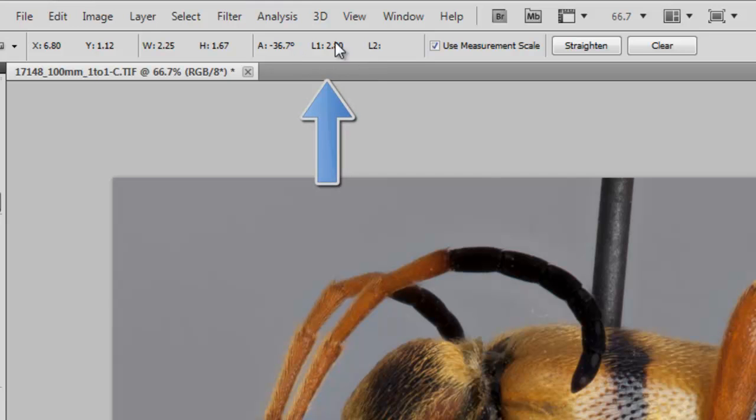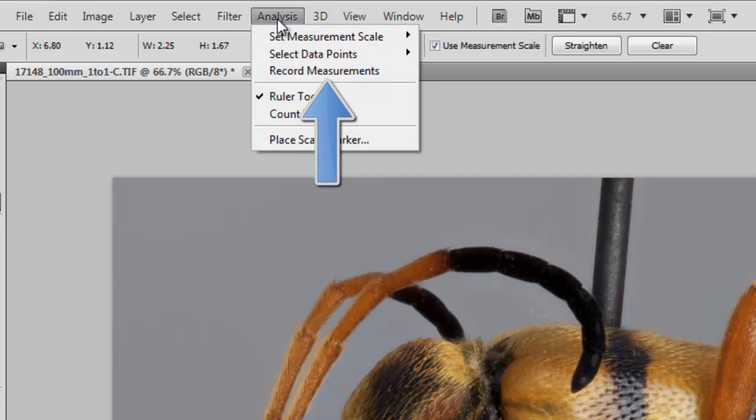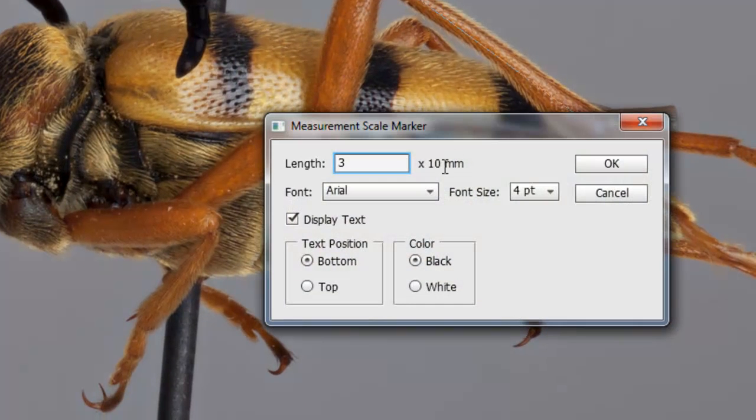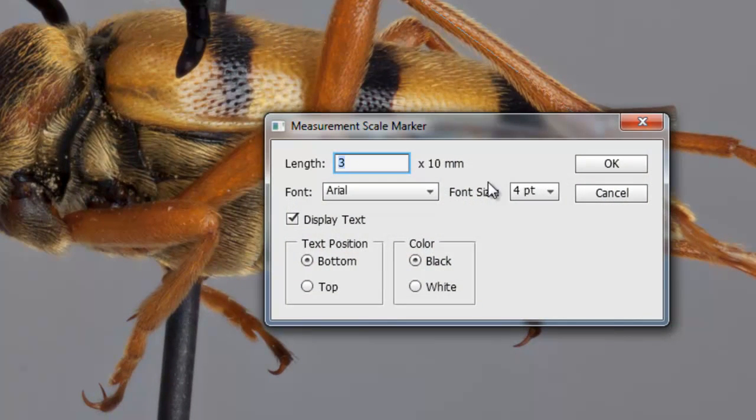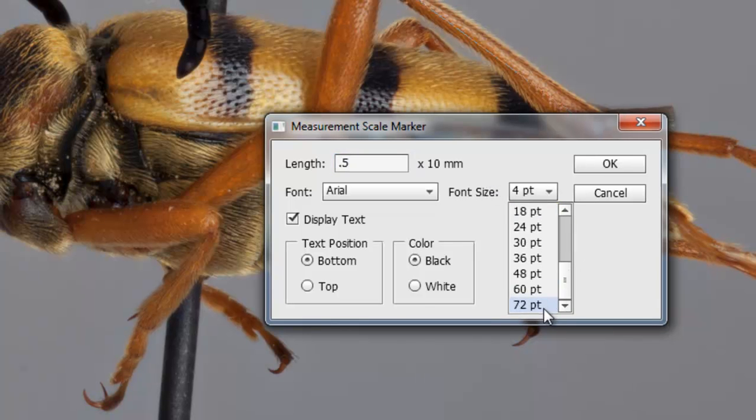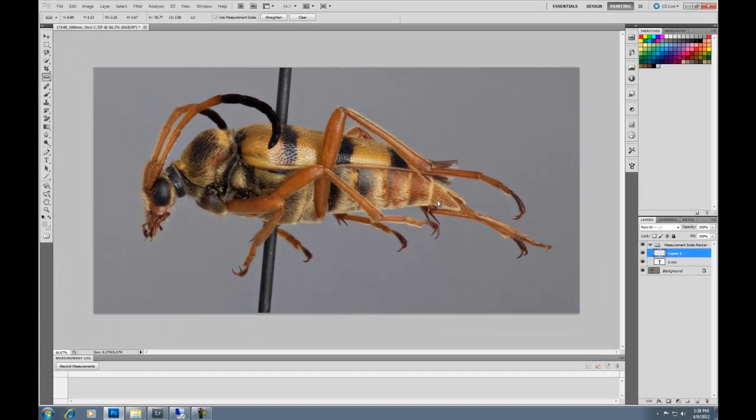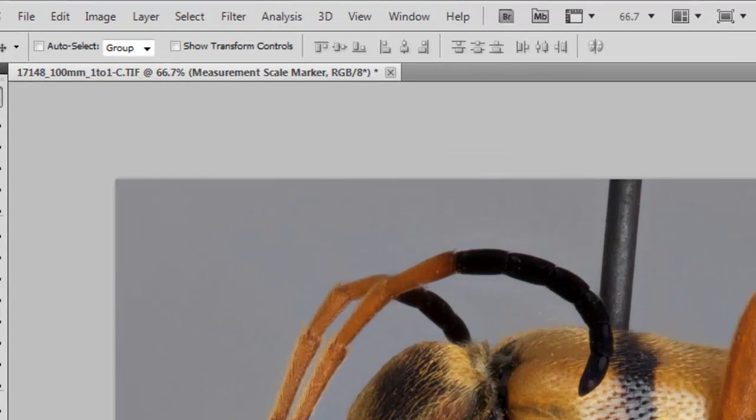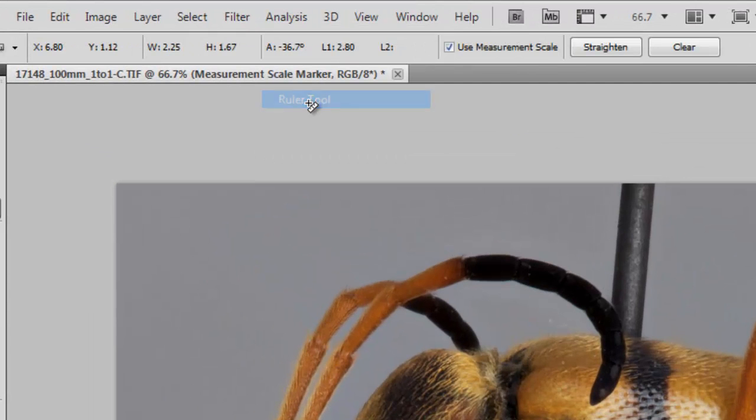In here, it's in millimeters. And just to give a reference, I'm just going to place a scale marker. I'm going to do half a centimeter, and this is just to give an idea of what scale we're working with. Back to the ruler tool,